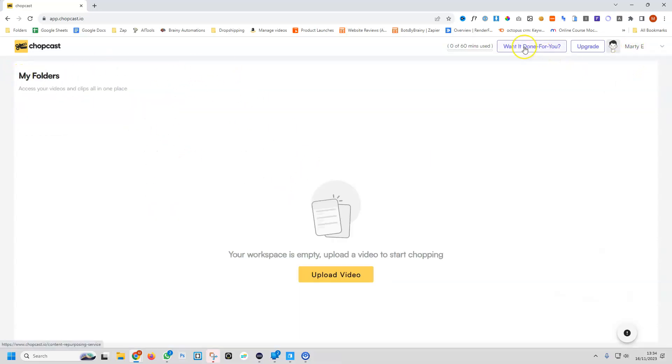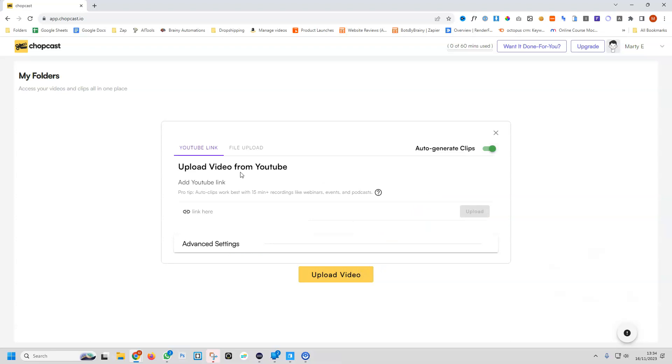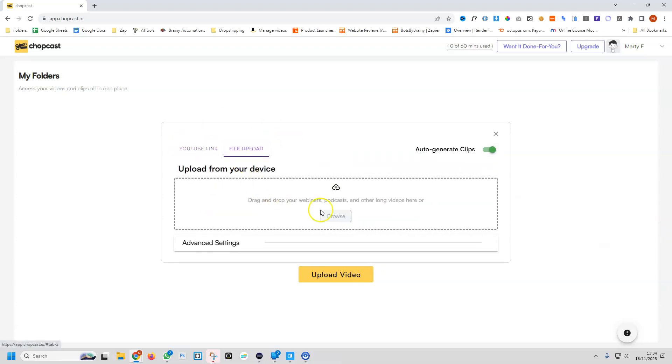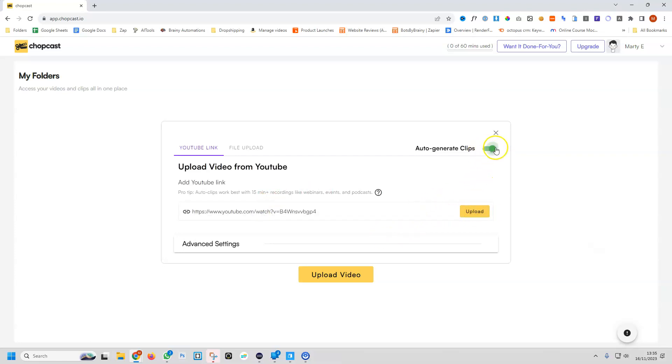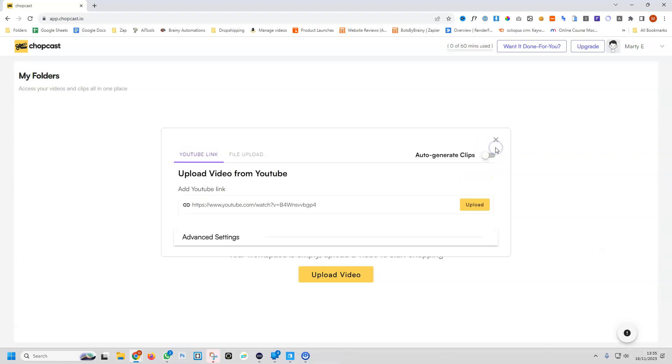Going back into the main folder, there's really only one thing we can click on, and that's upload video. It looks like we have this little pop-up where we can paste in our YouTube link or upload a file directly. As I'm a content creator, I'll go ahead and grab one of my YouTube videos. Just before I click the upload button, I can see we've got an auto-generate clips option.